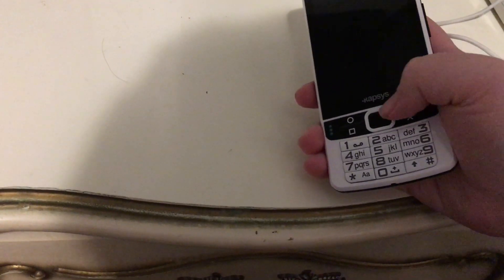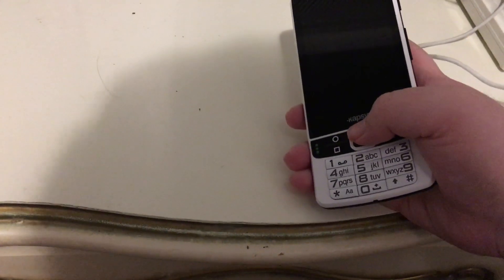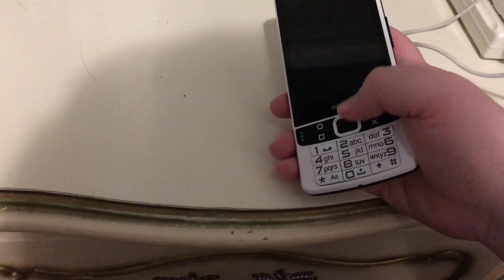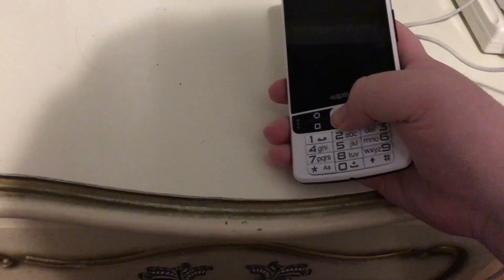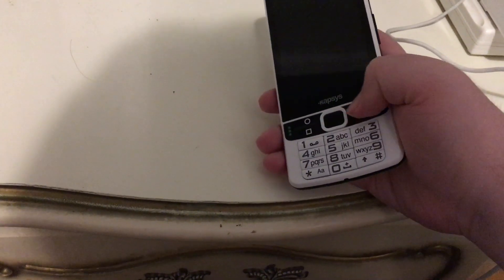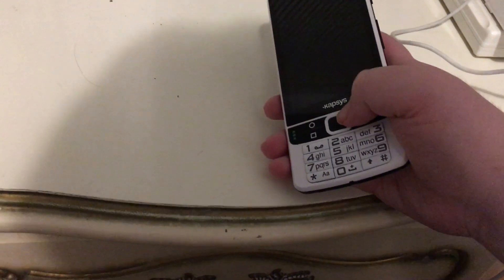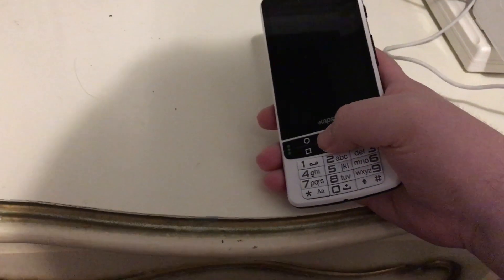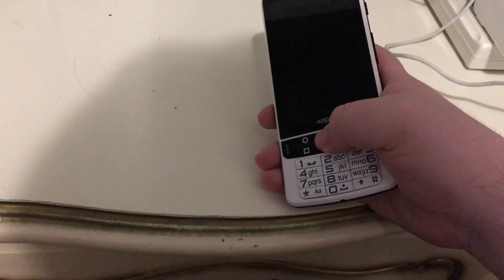Hey YouTube, Galagher123123 back with another Smart Vision video. We're going to take a look at some basics of using a touch screen. Now, you do not need to use this — I want to make that very clear. However, if you wanted to try it just to have an idea of how it works, I thought I would show you in this video.